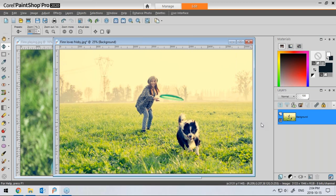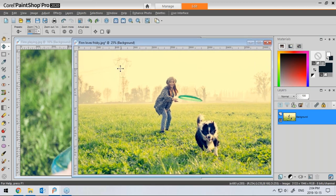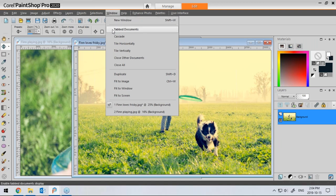Before I start demonstrating the actual layouts, I want to explain that the way my program is set up might be different than yours, and it has nothing to do with which one is better — PaintShop Pro is very customizable. I'm using PaintShop 2020 with the complete workspace, because it comes with three workspaces. If you're using a different one, it will look different.